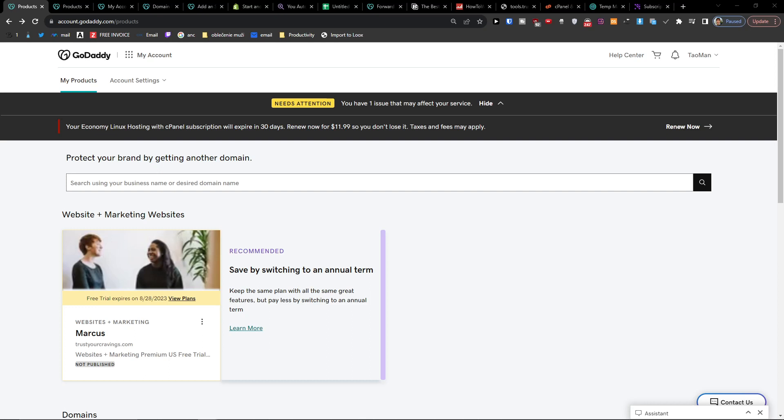Hey there, my name is Marques and in this video I'm going to show you step by step how you can add a developer or someone to your GoDaddy account with delegated access.